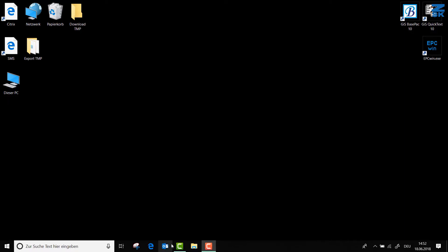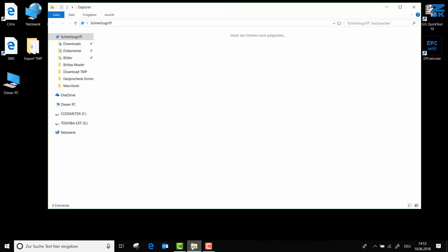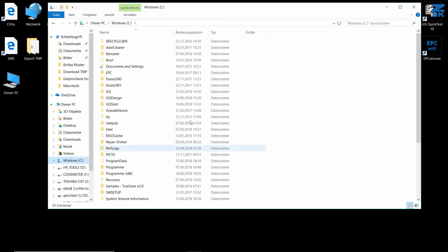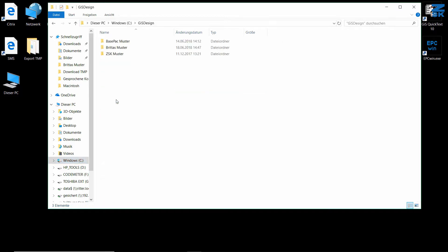Here, by default I have my directory stored on my C drive under GIS design, and here are some directories. By the way, if you upgrade from an older version to Basepack 10,